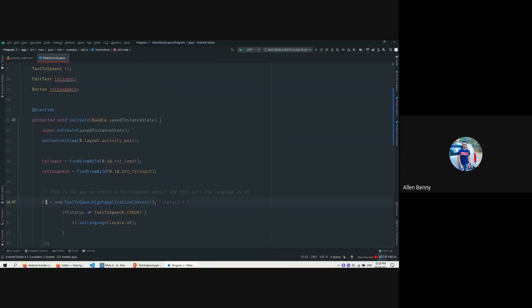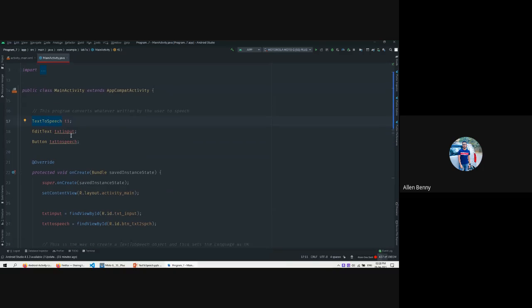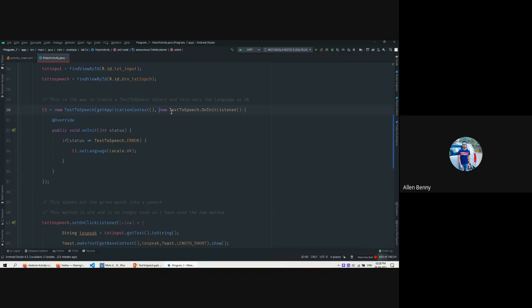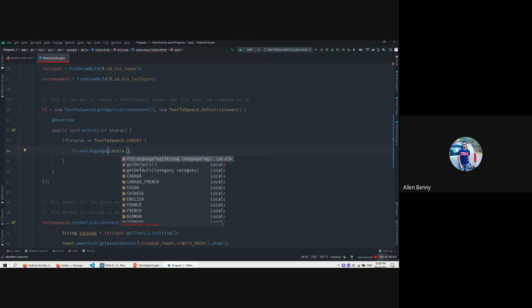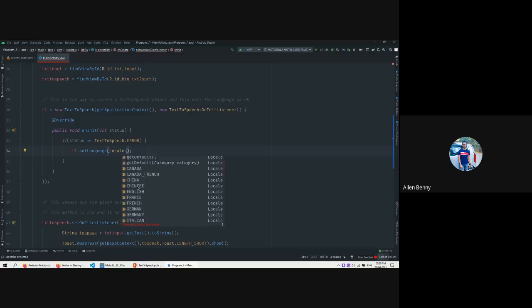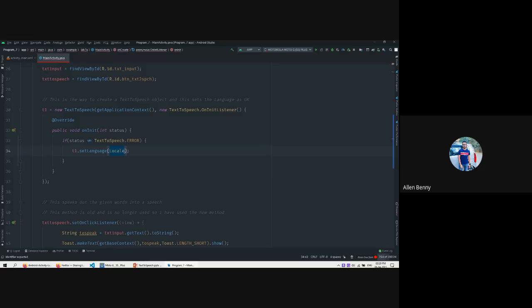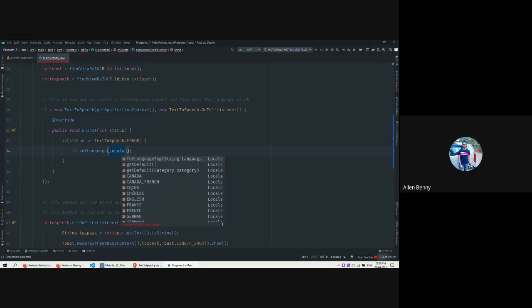First, we need to initialize the speech object. We need t1 - a TextToSpeech object. We initialize it with getApplicationContext() and an OnInitListener. It's a default method with an @Override keyword, and we have the onInit() method which takes status. If the status is not equal to error, everything is fine and we can set the language. We can also see what other languages are available - there are many options.